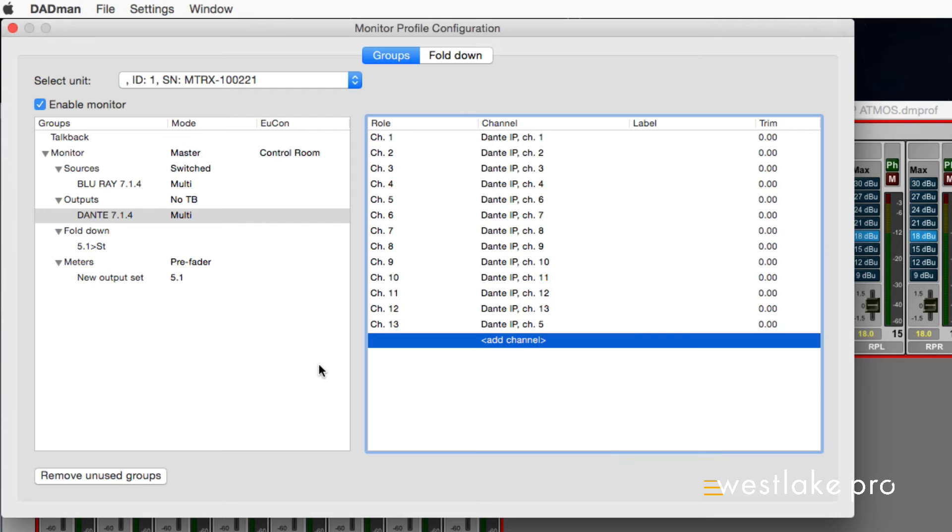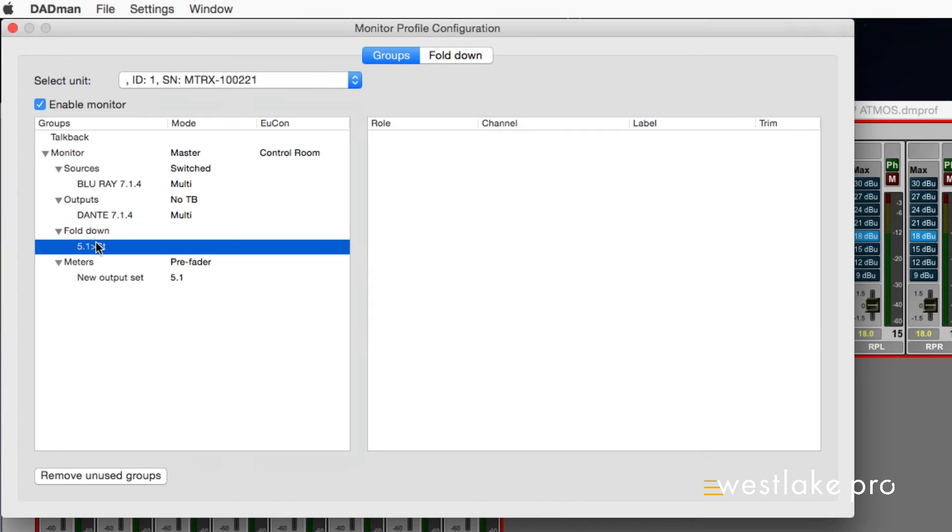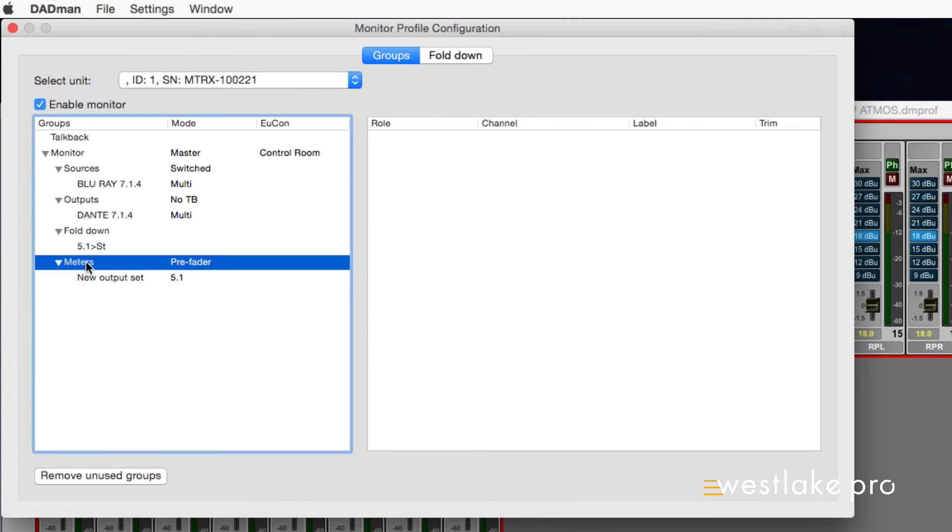You can have up to 16 monitor destinations used as cues or as speaker sets, with up to 16 sources per destination. Rather, Yukon only addresses 16, but the matrix can handle more. You can add folddowns, as well as set up the matrix with an external metering device.